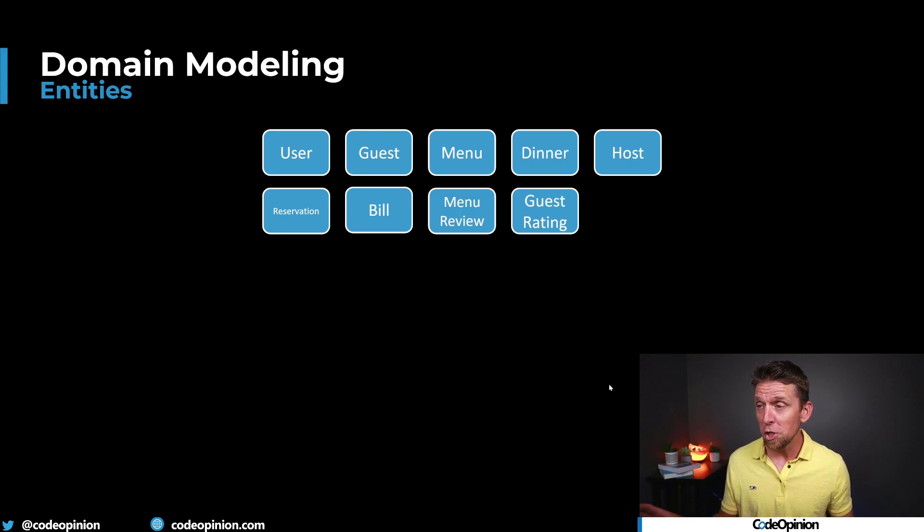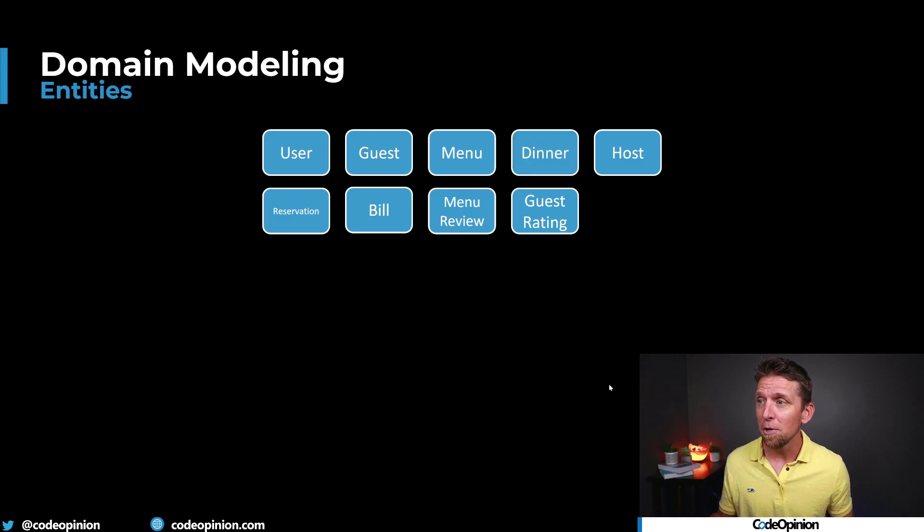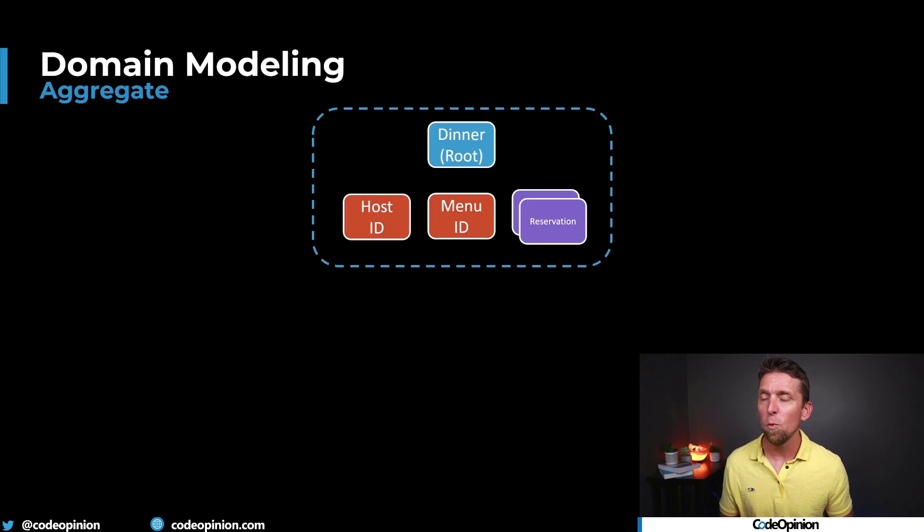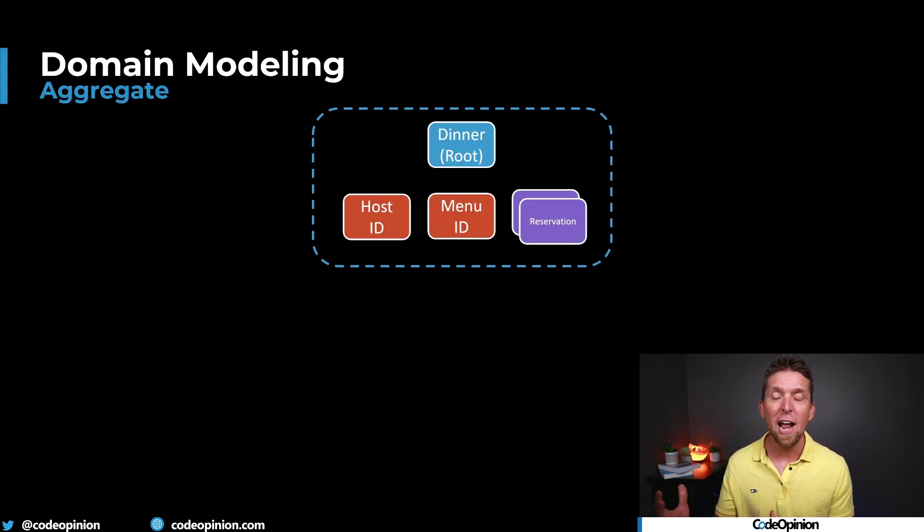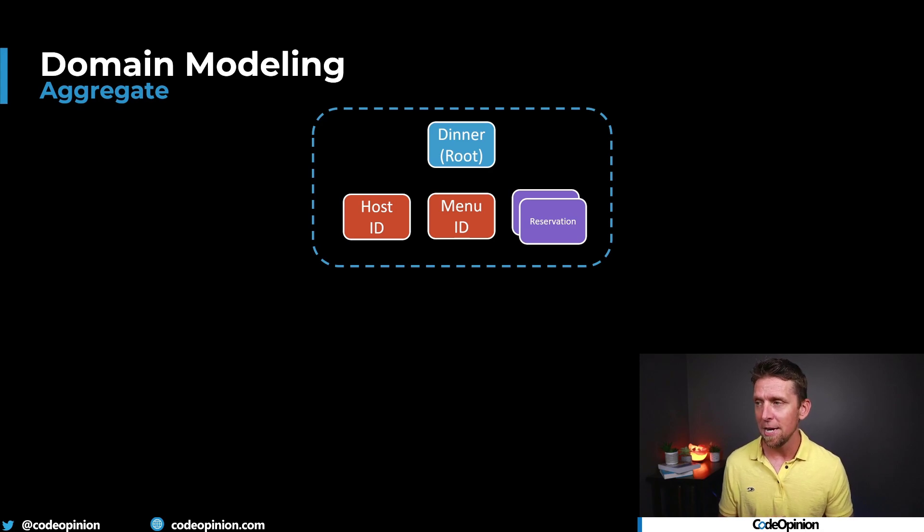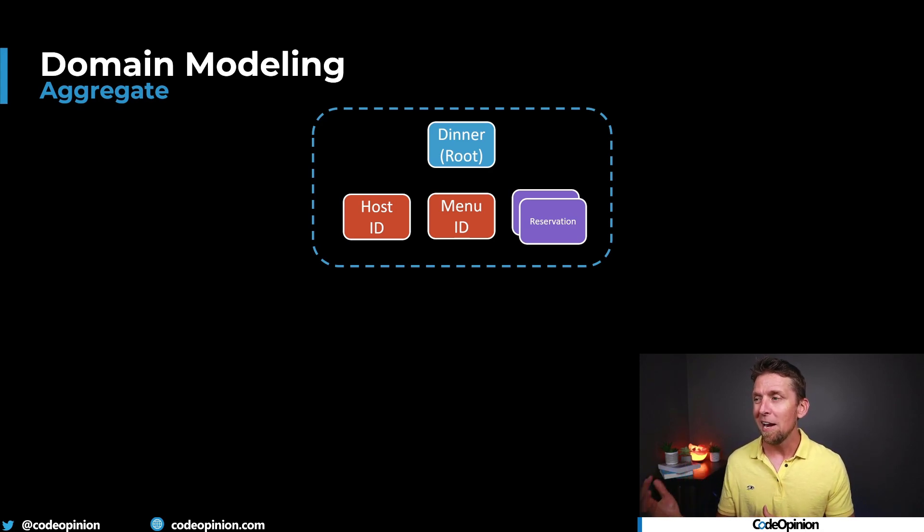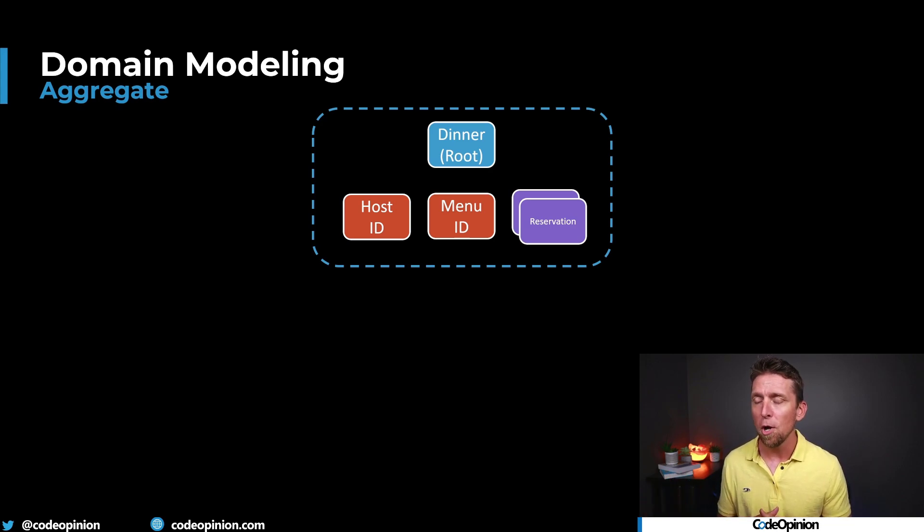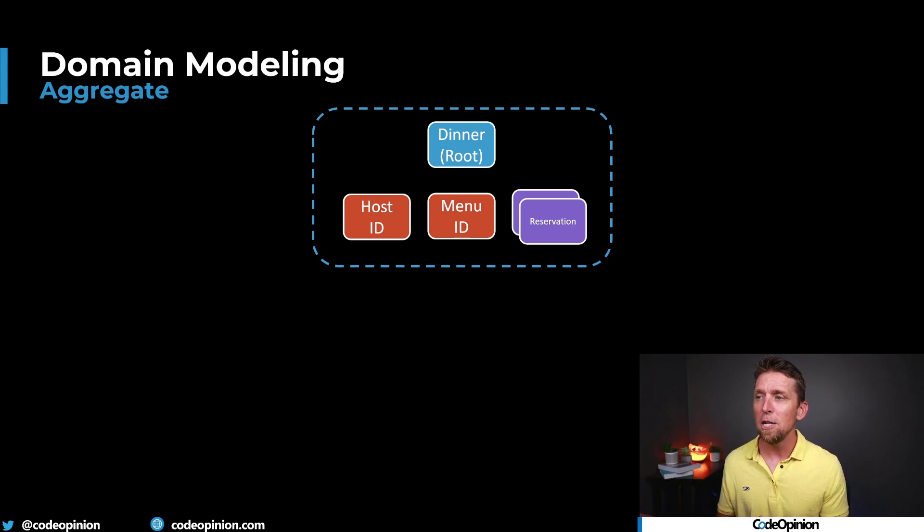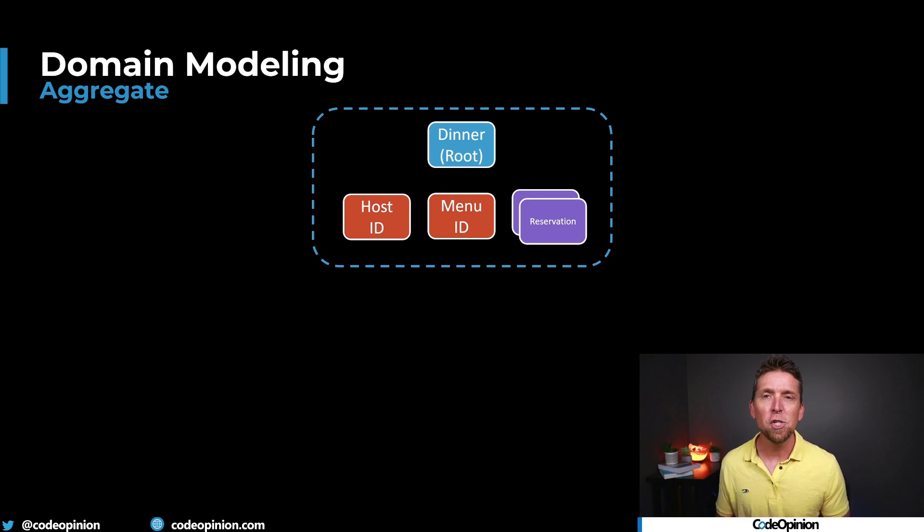So originally in something like a dinner, this is what it was kind of using as the example of what an aggregate would be. So we had something like a dinner, which was our aggregate root, that entity. And then it had a value object that was representing the host, the identifier of the host, the identifier of the menu, and then it had a collection, a list of reservations.